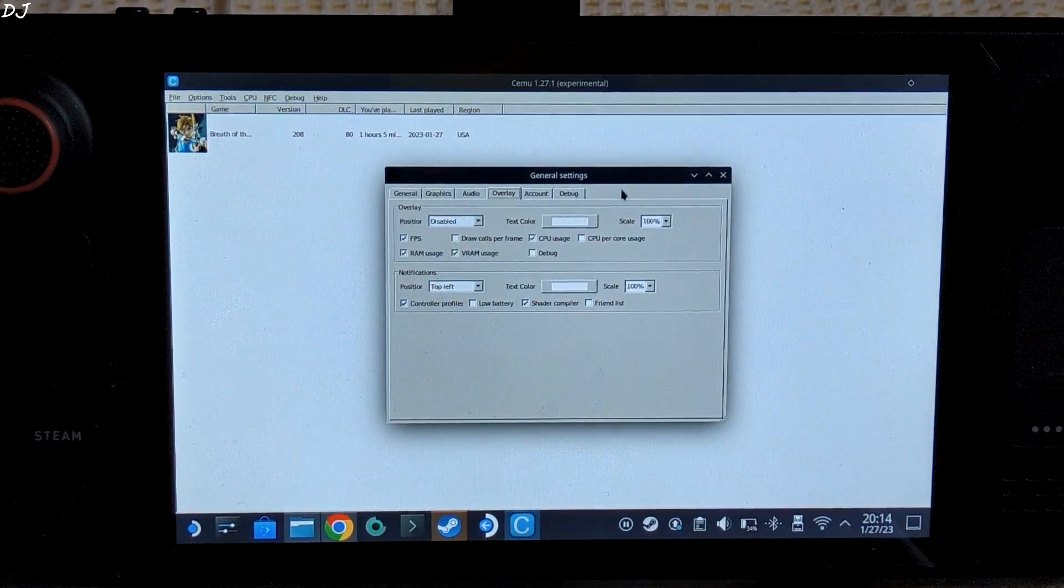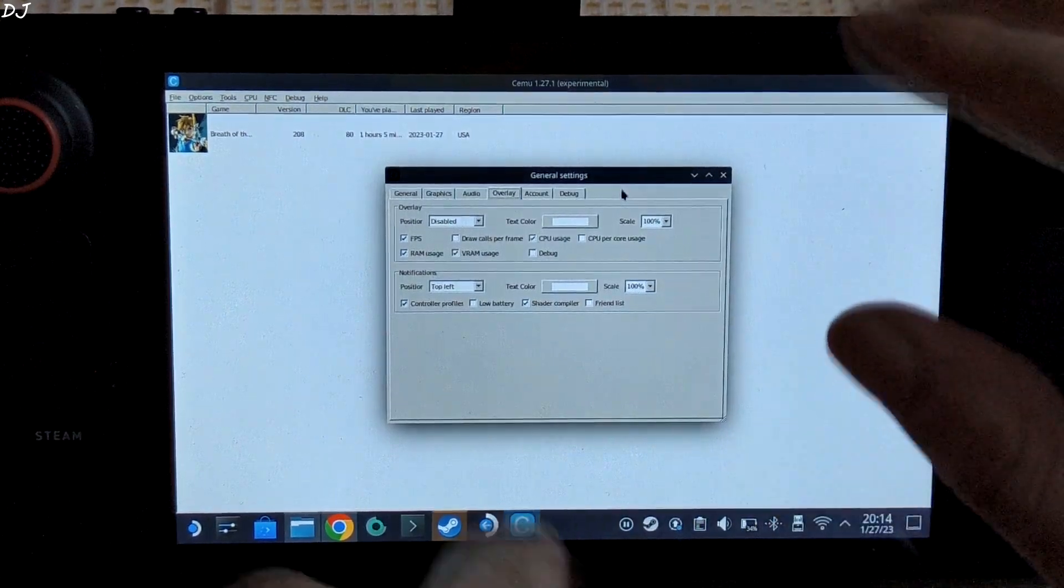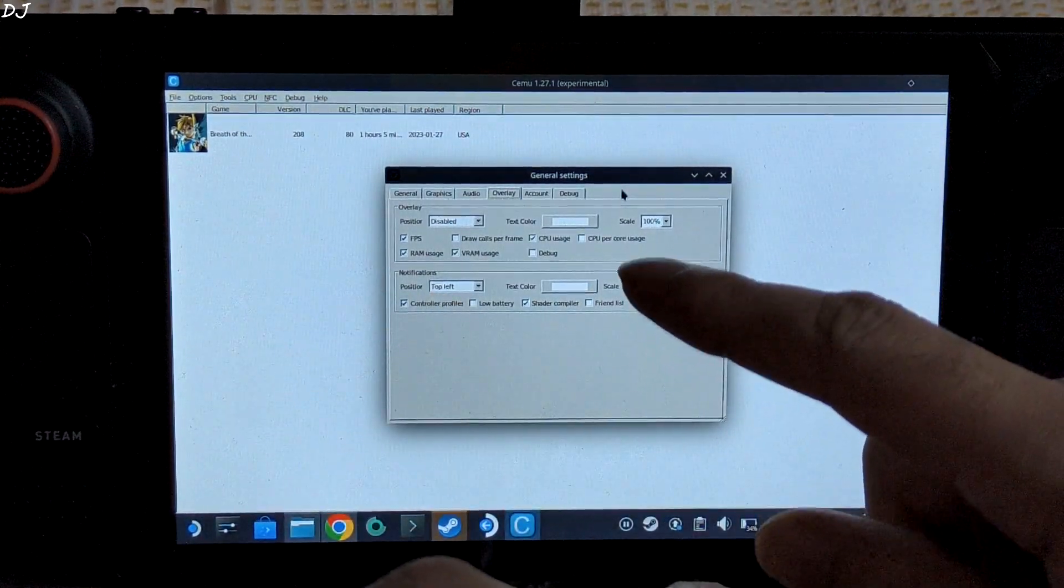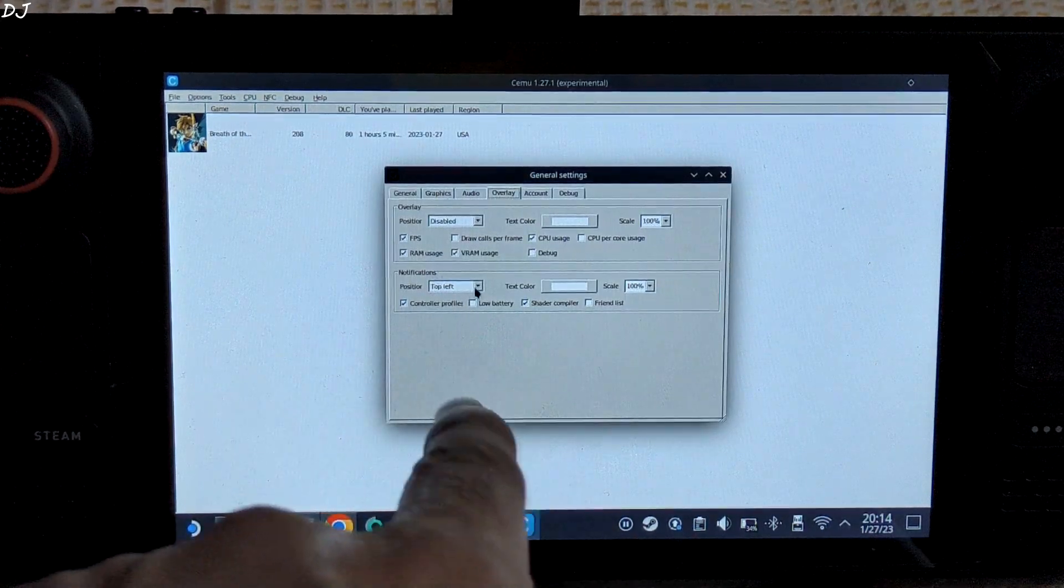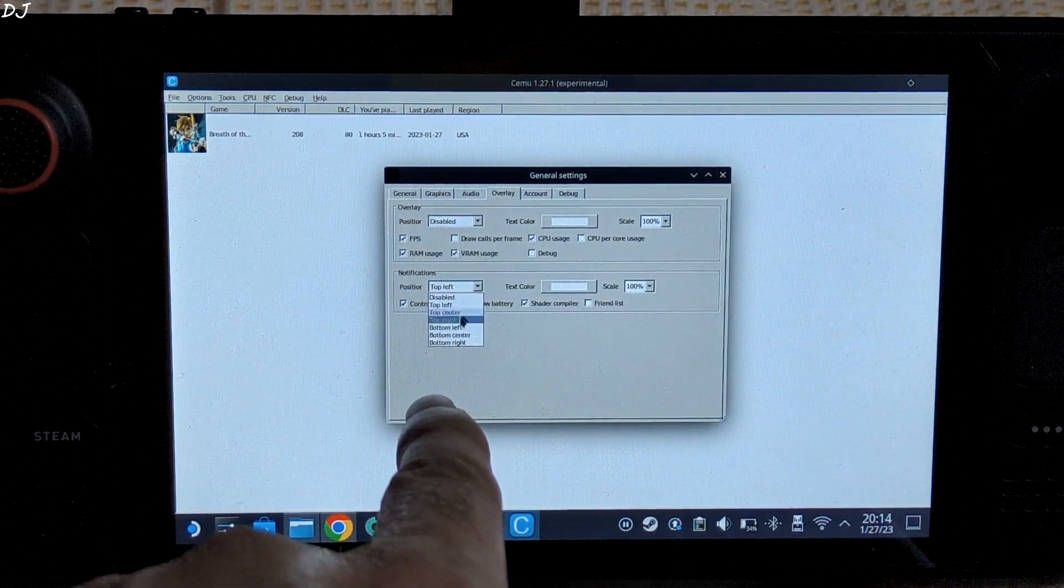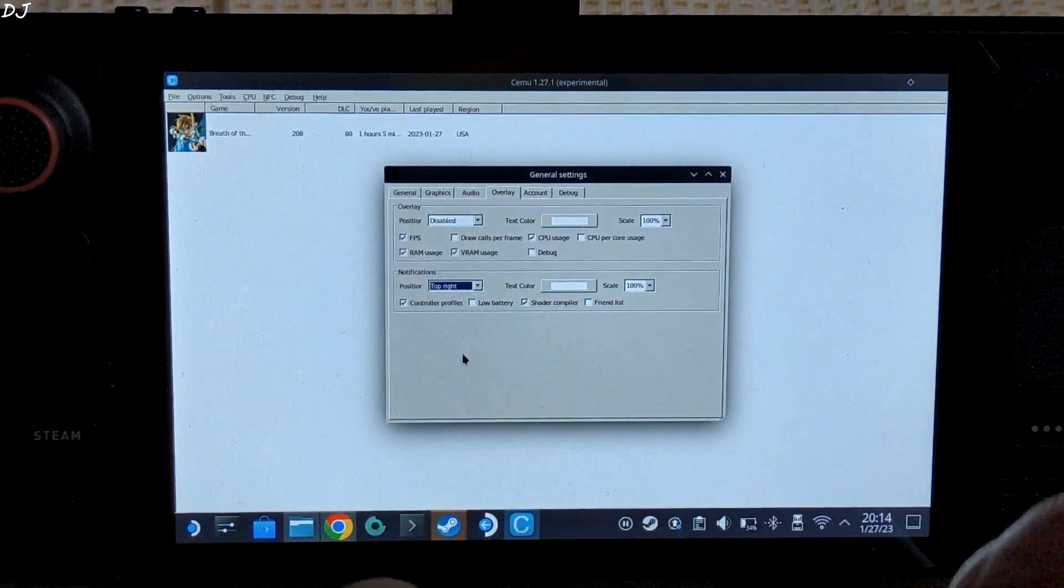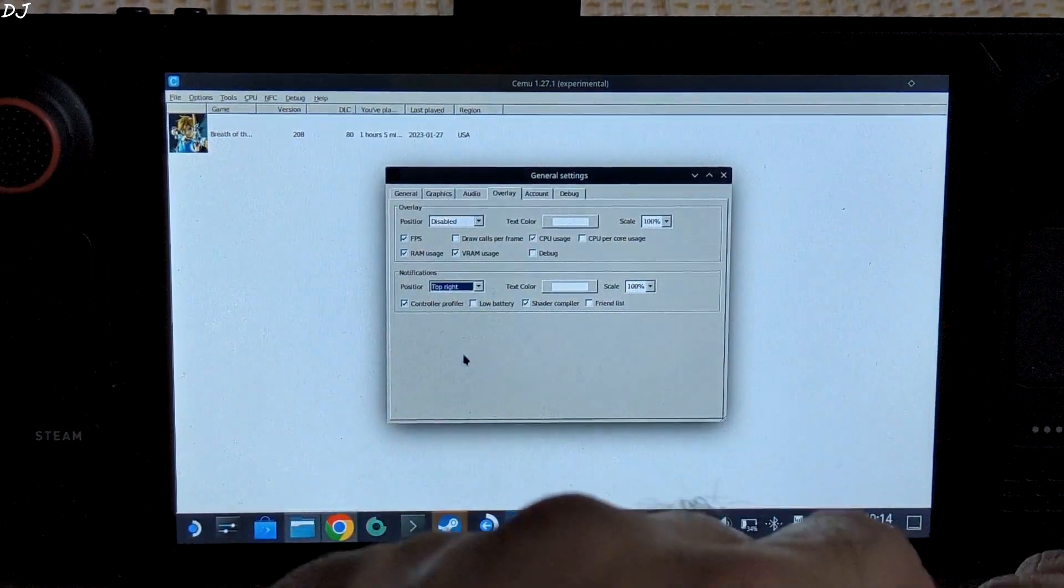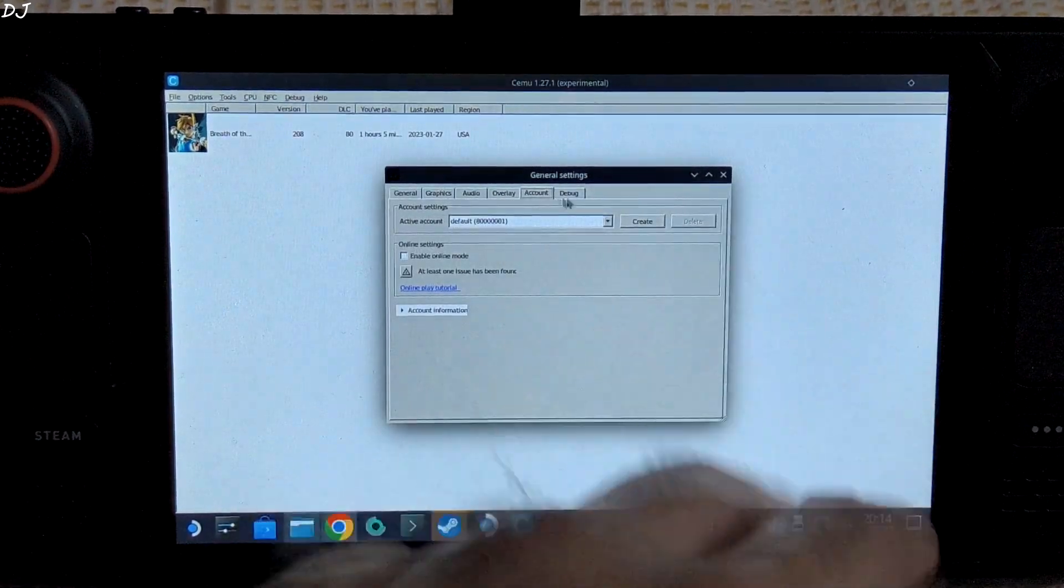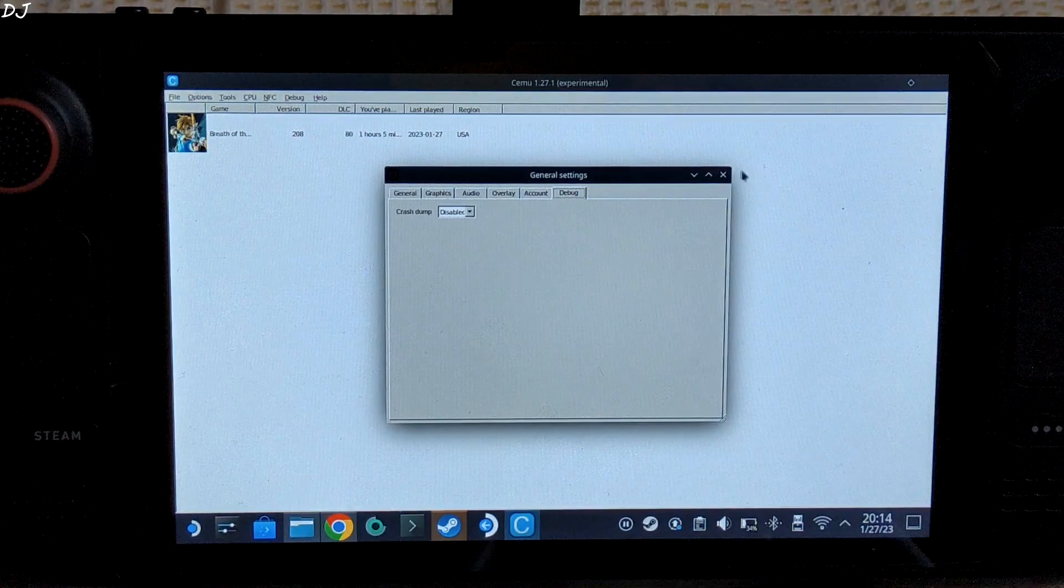Then we have the overlay. From here I have enabled these settings: optional FPS, RAM usage, VRAM usage, and CPU usage. Notifications I have set the position to top left - I will change it to top right. We will get notifications regarding controller profile, shader compiler. Account and debug settings left as is.